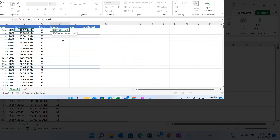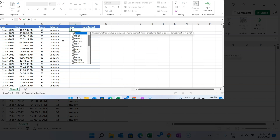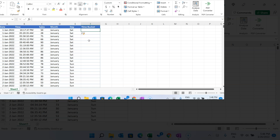To get the month name, use the TEXT function with this date and the format code "mmmm" to get the full month name. For the day column, use the TEXT function again with the format code "ddd" repeated three times to get the short day name.